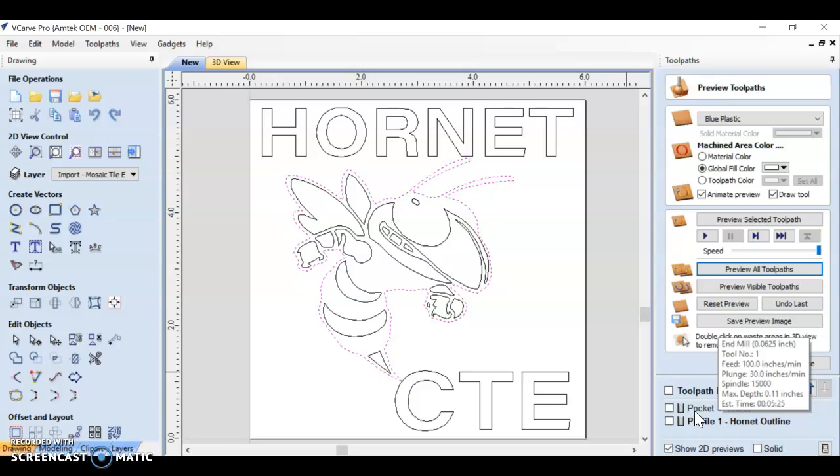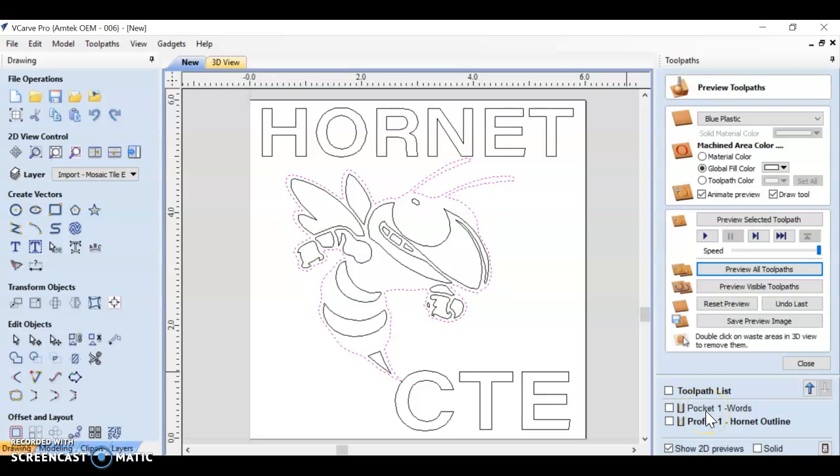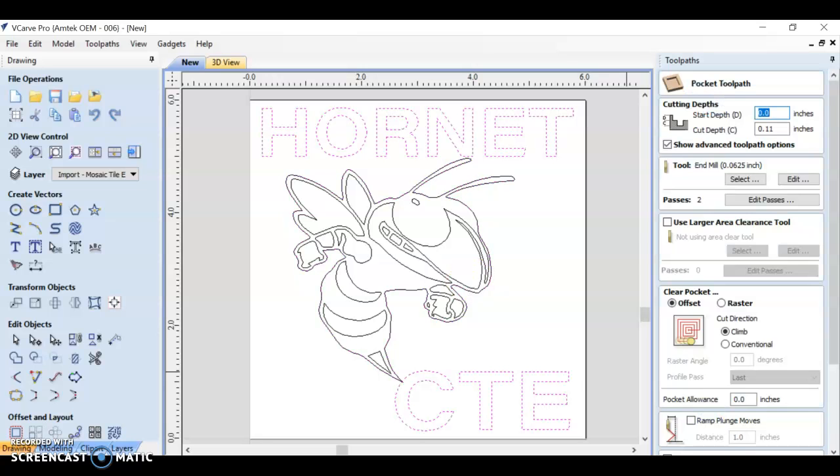I told you we're really going to only work with two types of toolpaths - pockets cut inside shapes, profiles cut along a line.